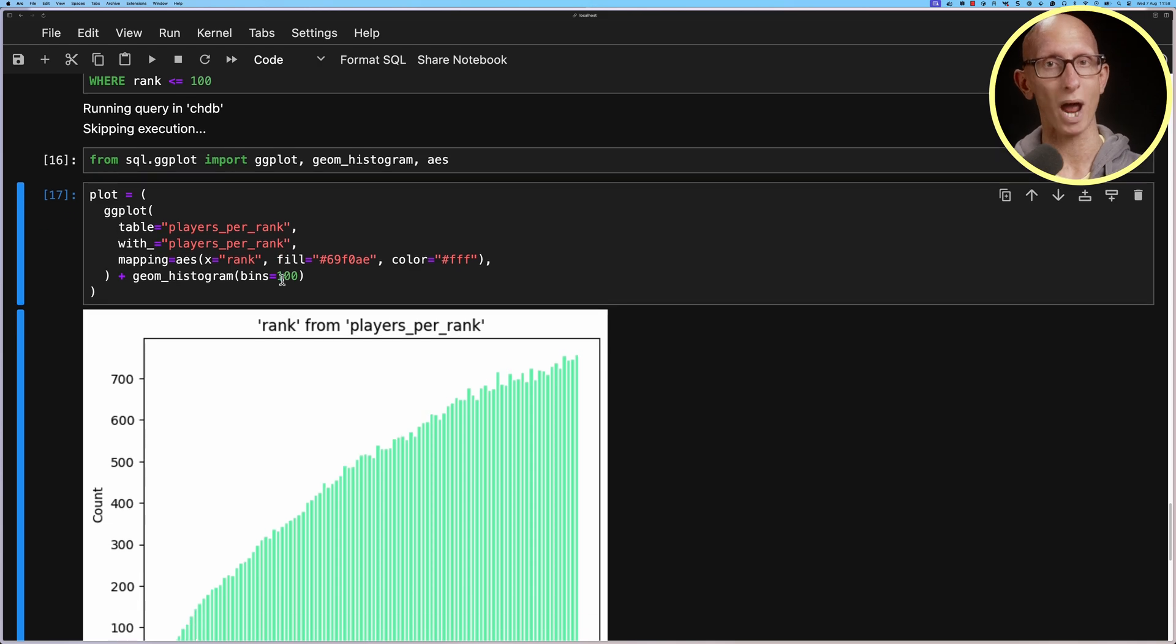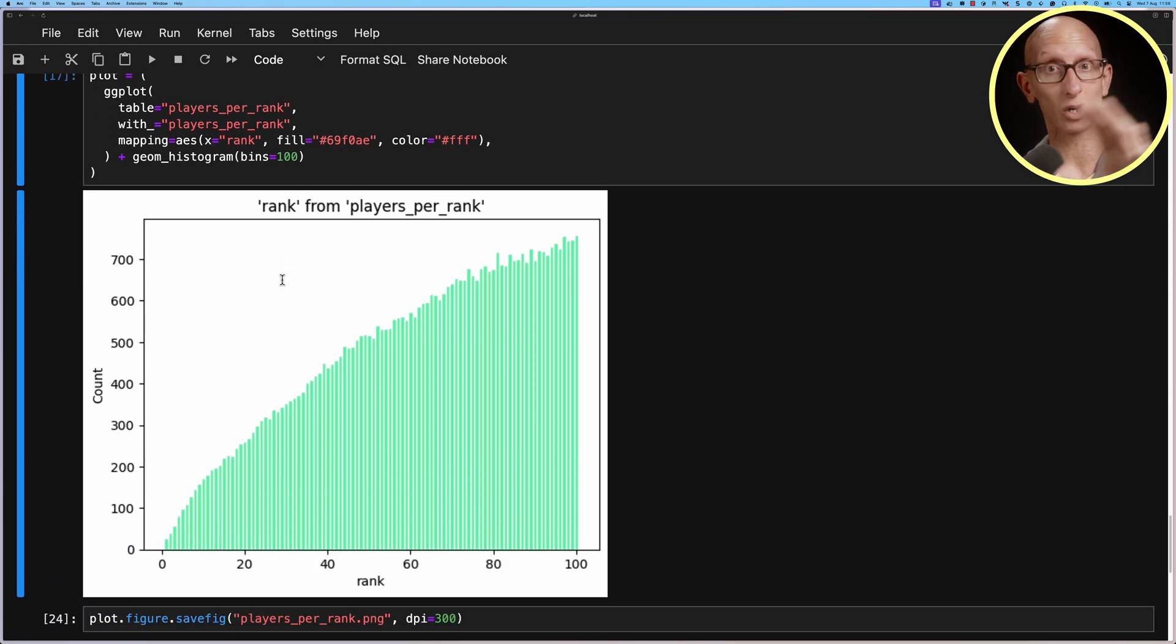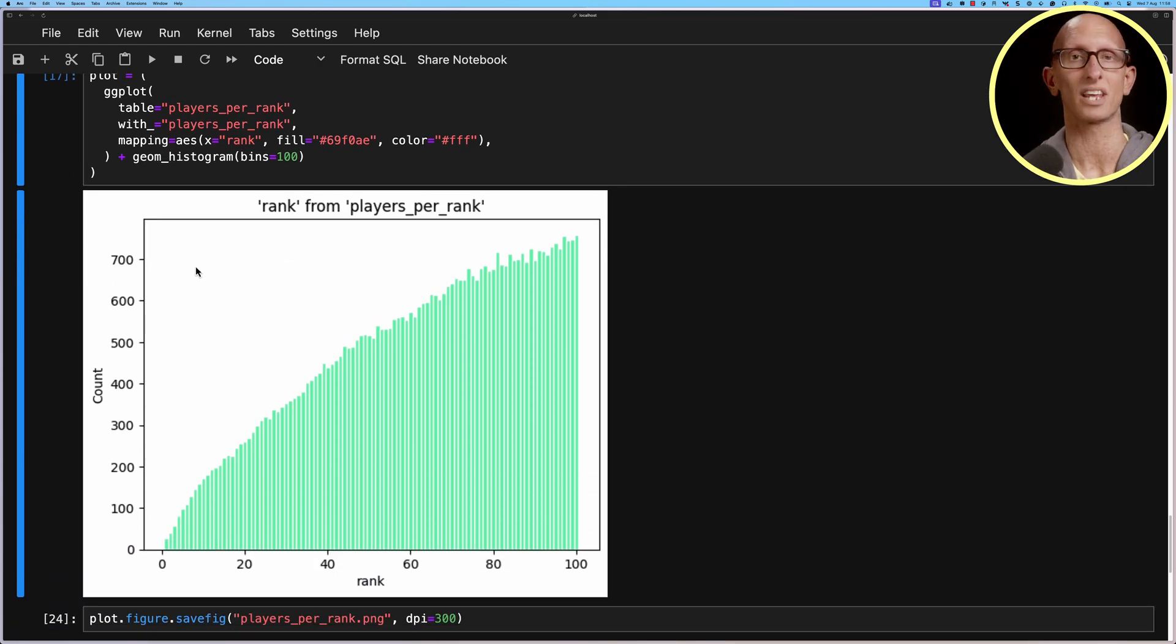And then this time when we create the plot it's going to show it straight away rather than requiring us to save it somewhere. So if you found this video interesting and you're interested in learning more about chdb you might want to check out this video up here where we learned how to use it to query pandas data frames.